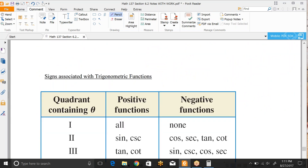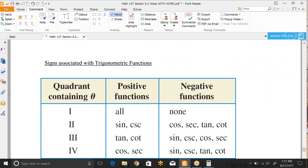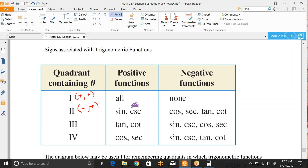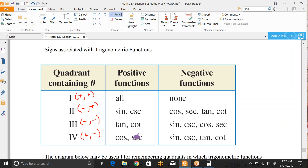Now let's make sure we understand the sign associations with each trig function. In quadrant 1, all six trig functions are positive because x, y, and r are all positive. In quadrant 2, x is negative and y is positive, so only sine and cosecant — which are reciprocals — are positive; everything else is negative. In quadrant 3, both x and y are negative, so only tangent and cotangent are positive. In quadrant 4, x is positive and y is negative, so only cosine and secant are positive.